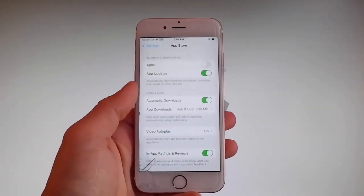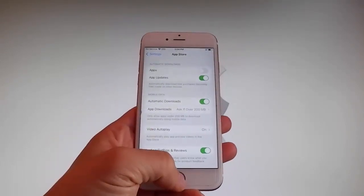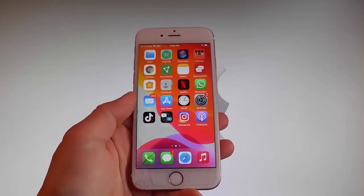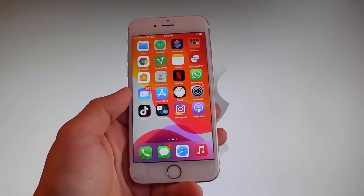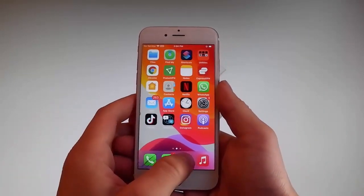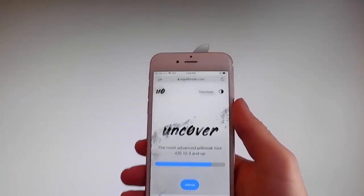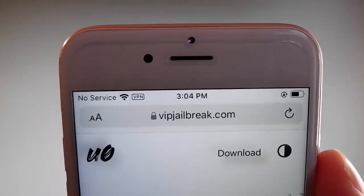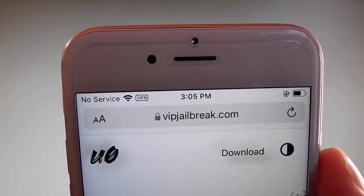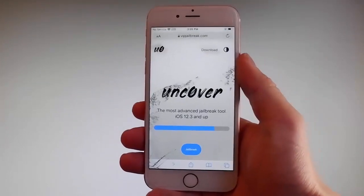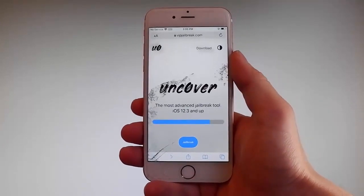Now let me show you how to download and install Uncover and then we're gonna jailbreak this device and get Cydia installed as well, because as you know, when your phone gets jailbroken you also get Cydia installed. The first thing you need to do is open your browser and go to vipjailbreak.com. Once you're there, to get Uncover you need to simply tap on the jailbreak button, which is the blue button at the bottom.